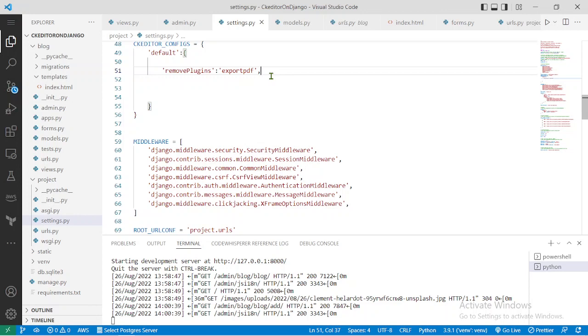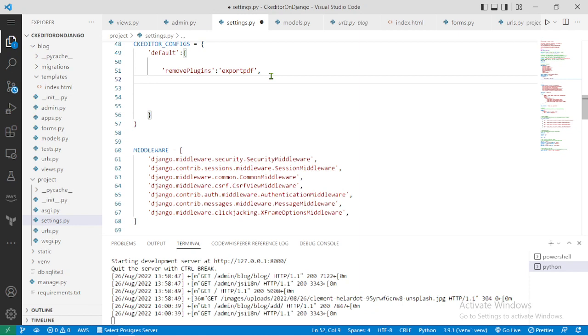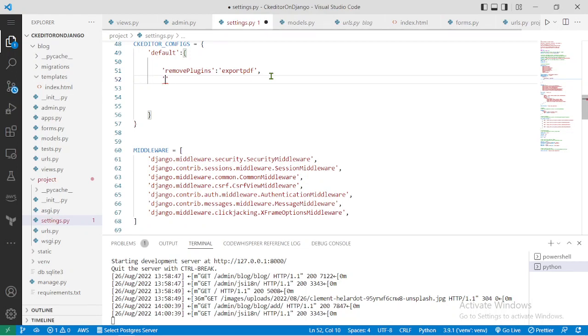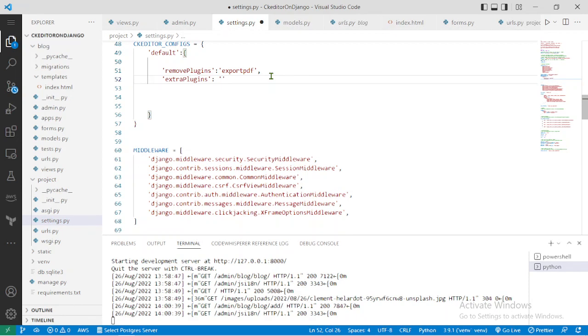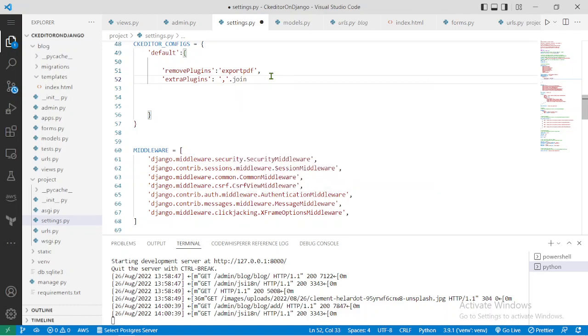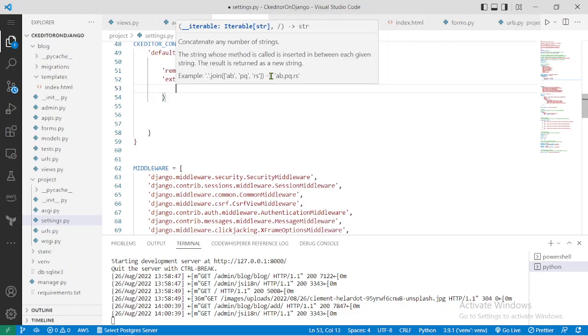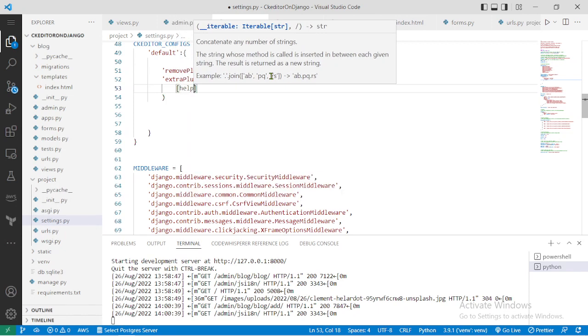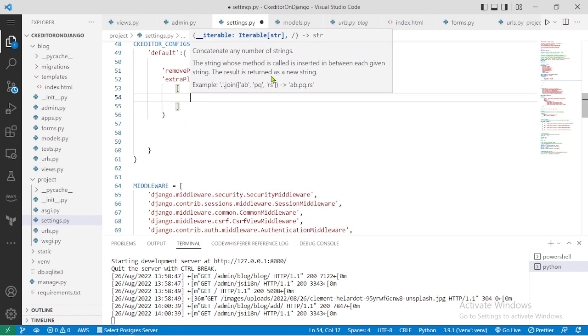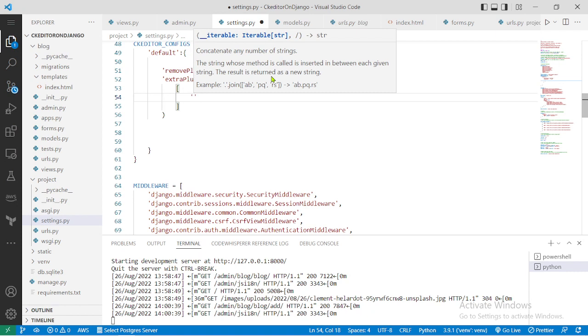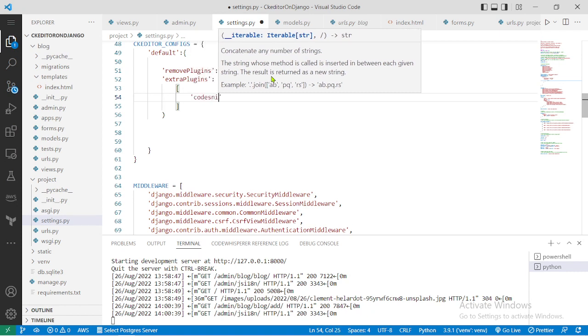By default the code snippets plugin comes with the CK Editor but it is not enabled. So you have to enable it, and to do that all you have to do is add this: extra plugins, the P is capitalized, so plugins, comma, os.path.join, and you add the name of the plugin which in this case is code snippet.